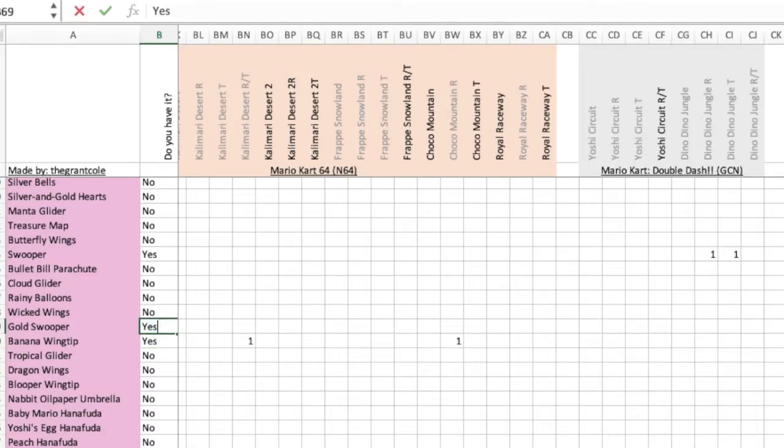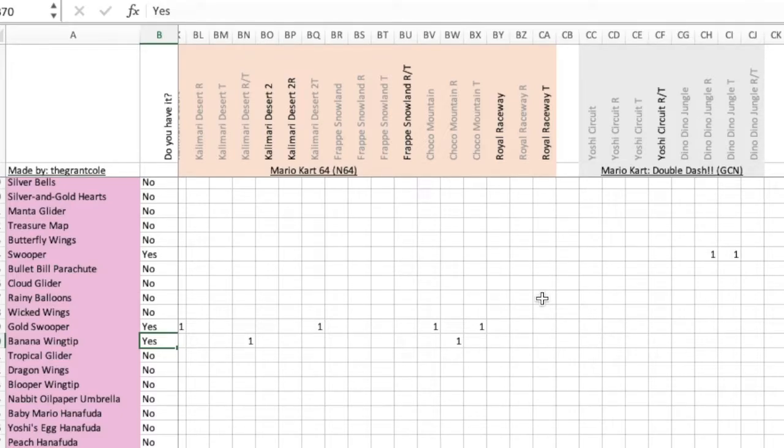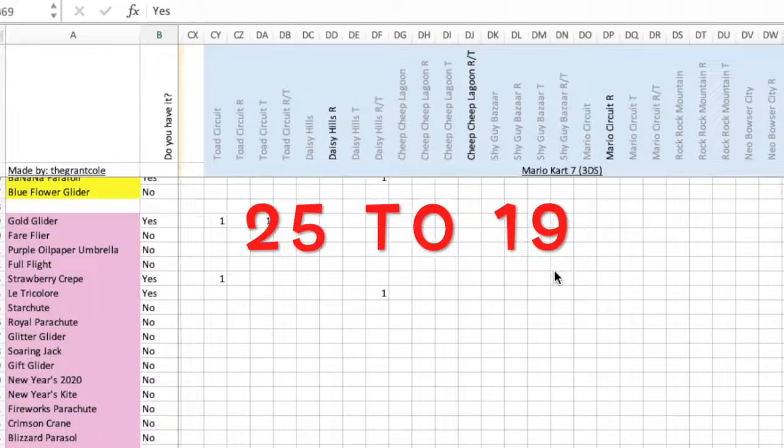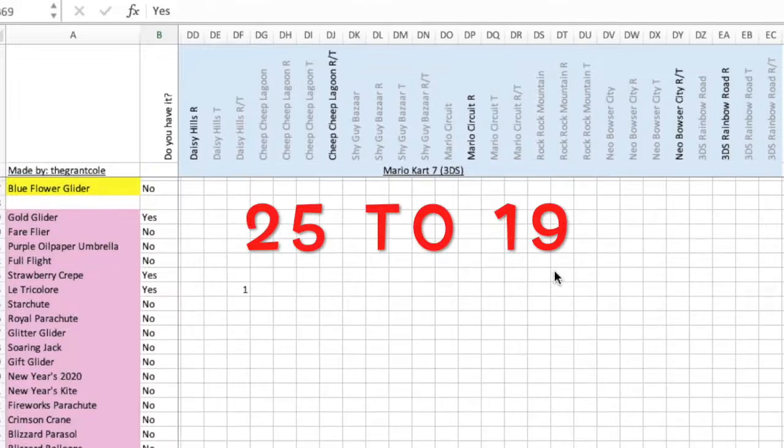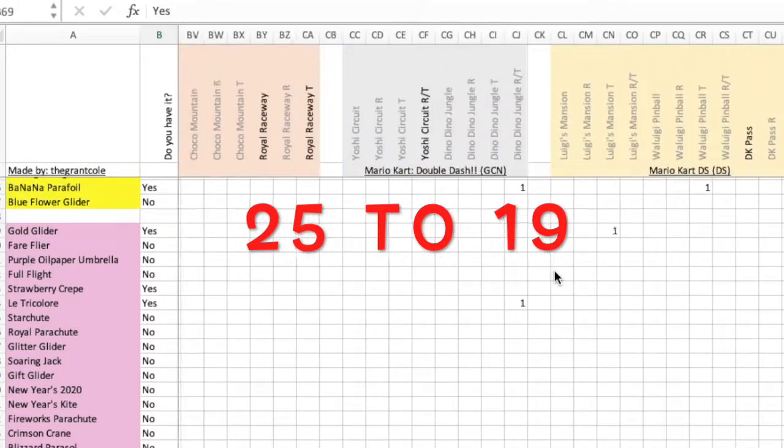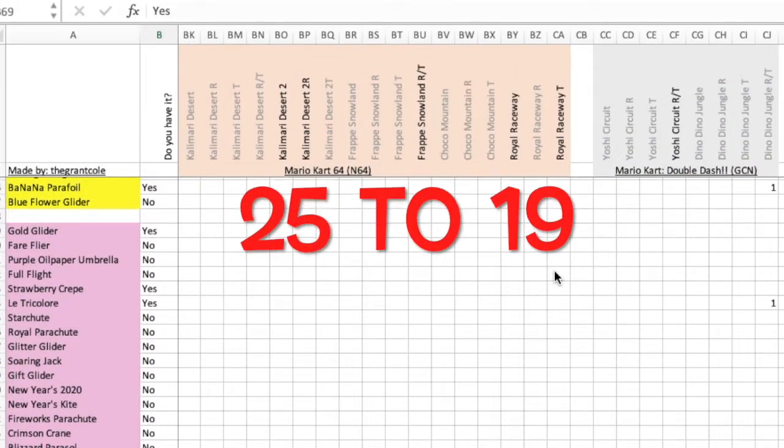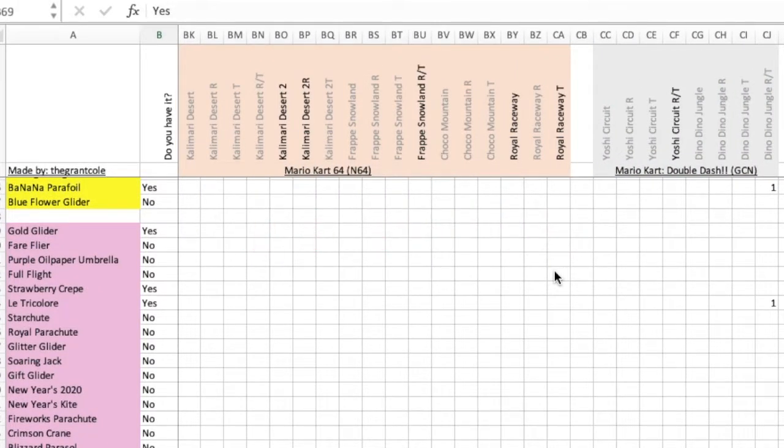Right away, it takes away quite a few tracks. I should go from 25 tracks where I do not have a top shelf glider to 19, so that one's pretty good. It'll probably be worth it.